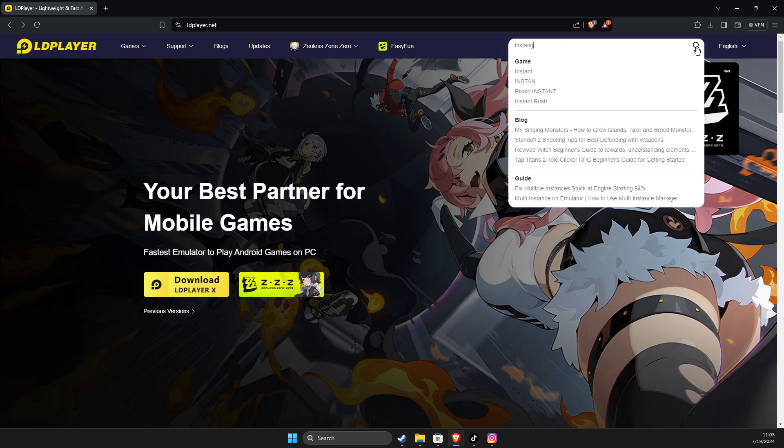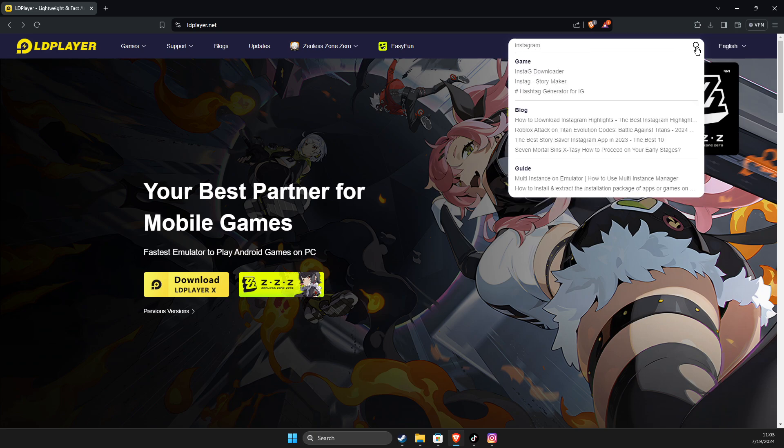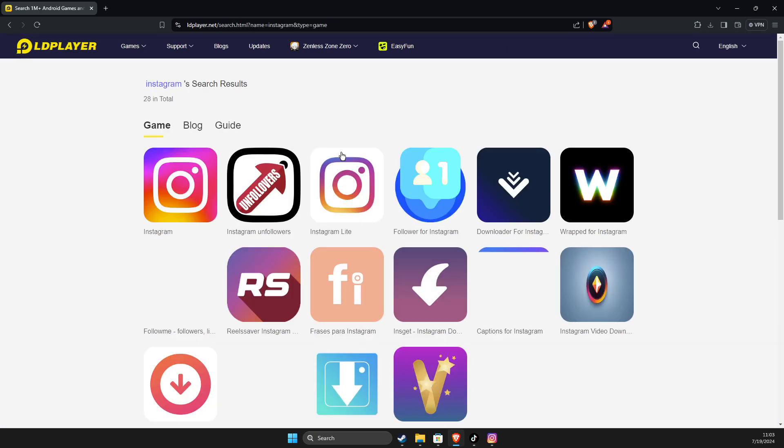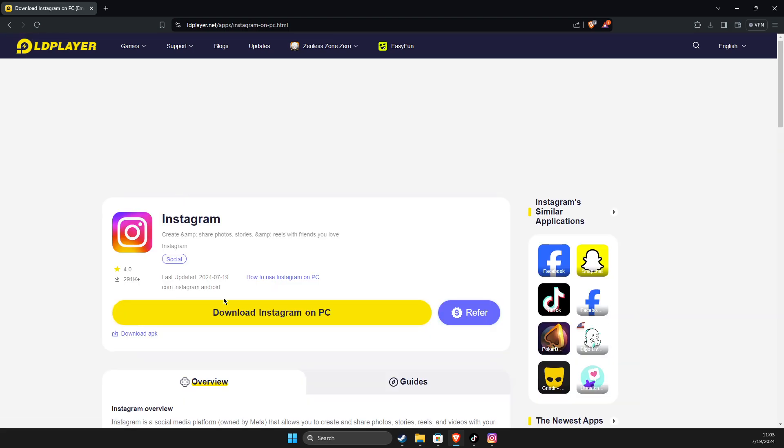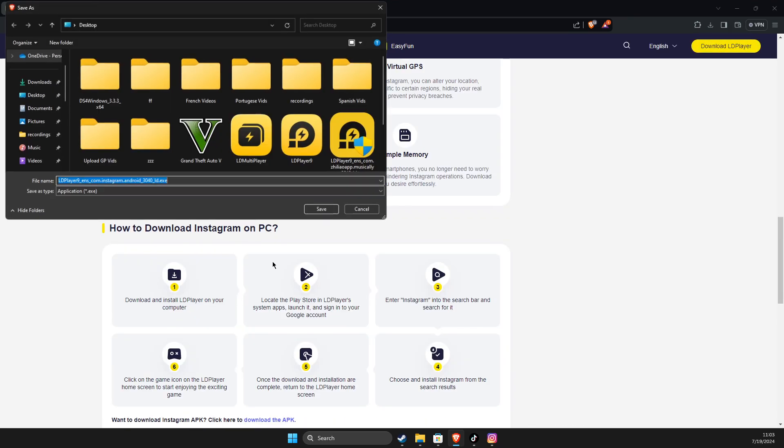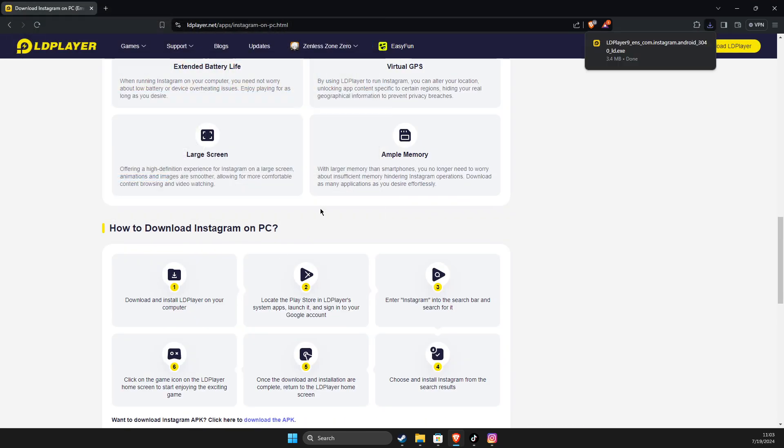Instagram. And then probably it will be the first link here, click on it. Then download on PC, save it to your desktop, whatever you like, and then install the ldplayer.